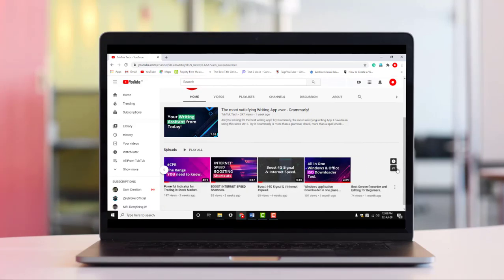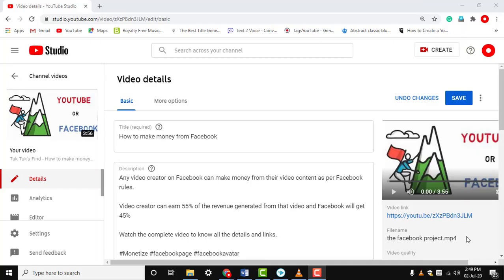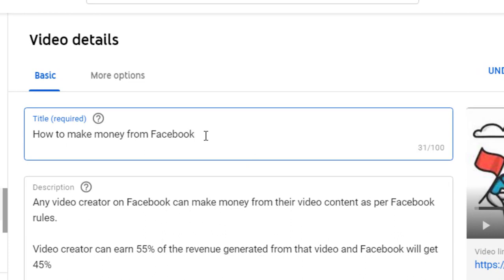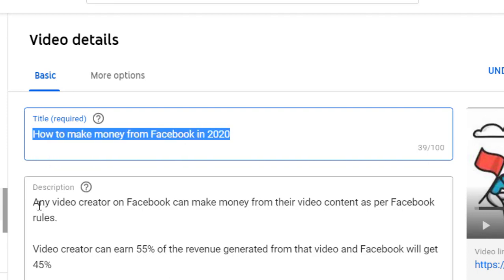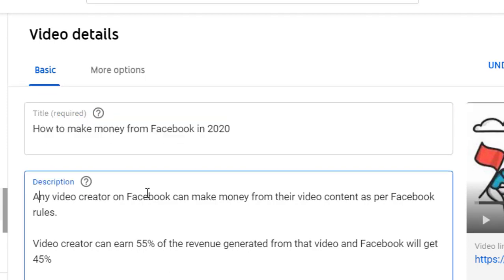We all know how difficult it is to attract viewers. Good title, description, good thumbnail, and tags are very important factors that help to grow the channel.